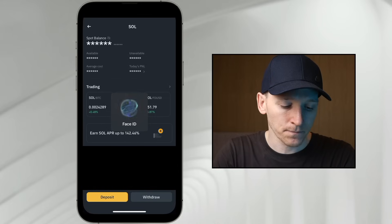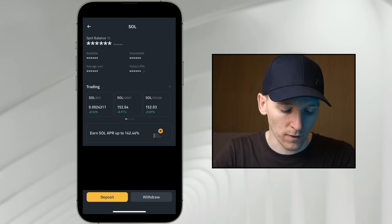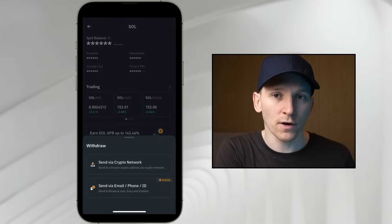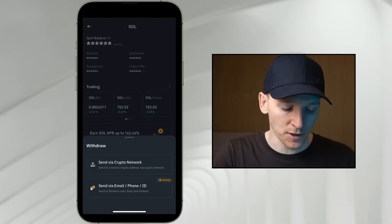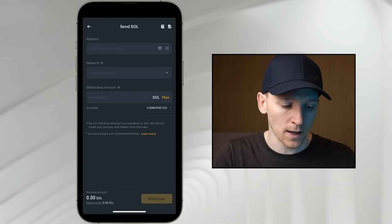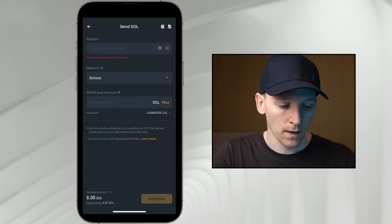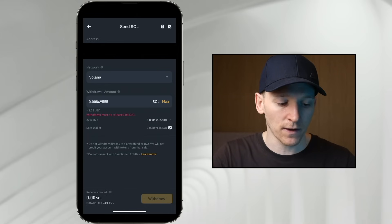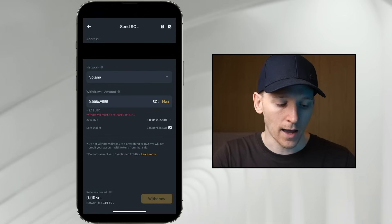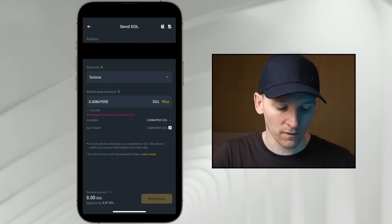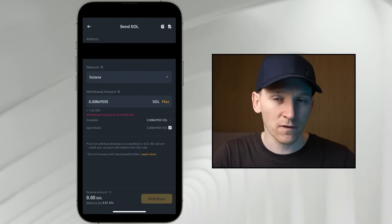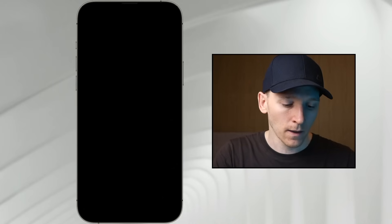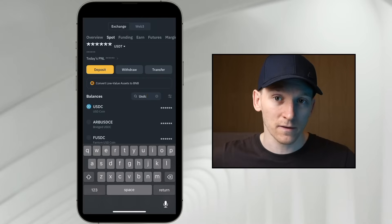Go to your centralized exchange, find your SOL tokens, press 'Withdraw,' then 'Send via Crypto Network.' This is the same for every exchange. Buy the token you want, withdraw it via the crypto network — in this case Solana. Choose the network, which is clearly Solana, then paste in your wallet address. You'll see your balance of Solana and can withdraw any amount. You have to use the Solana network because this is a Solana address.